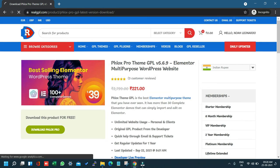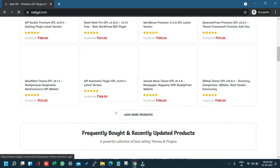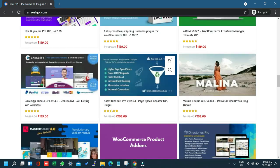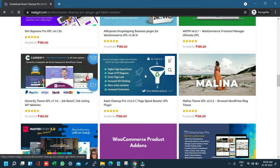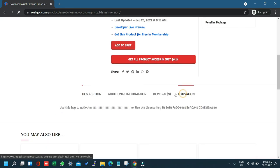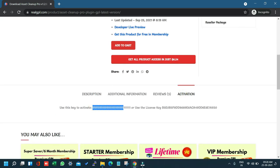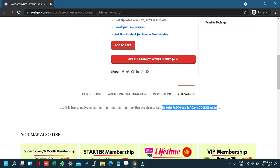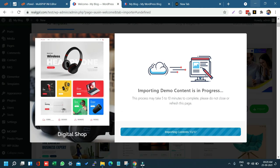For example, if you go to the homepage and open a product like Asset Cleanup Pro, you will see in the Activation tab that we have provided the key and license key. Whether you have a membership plan or made an individual purchase, just go to the Activation tab and you will find the key and license key provided there.